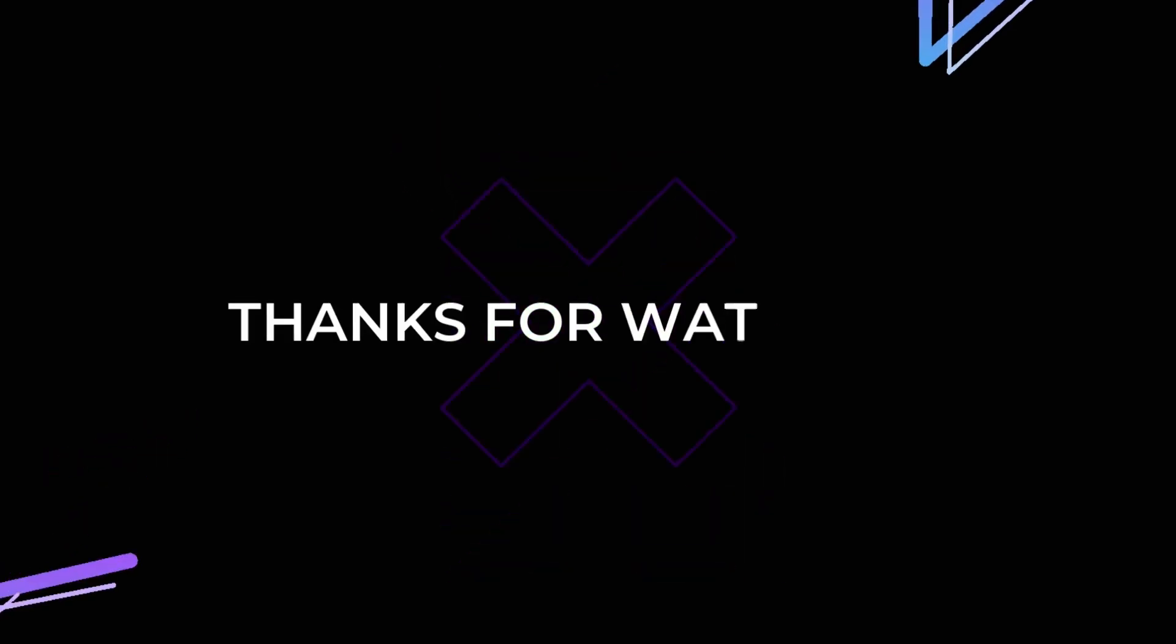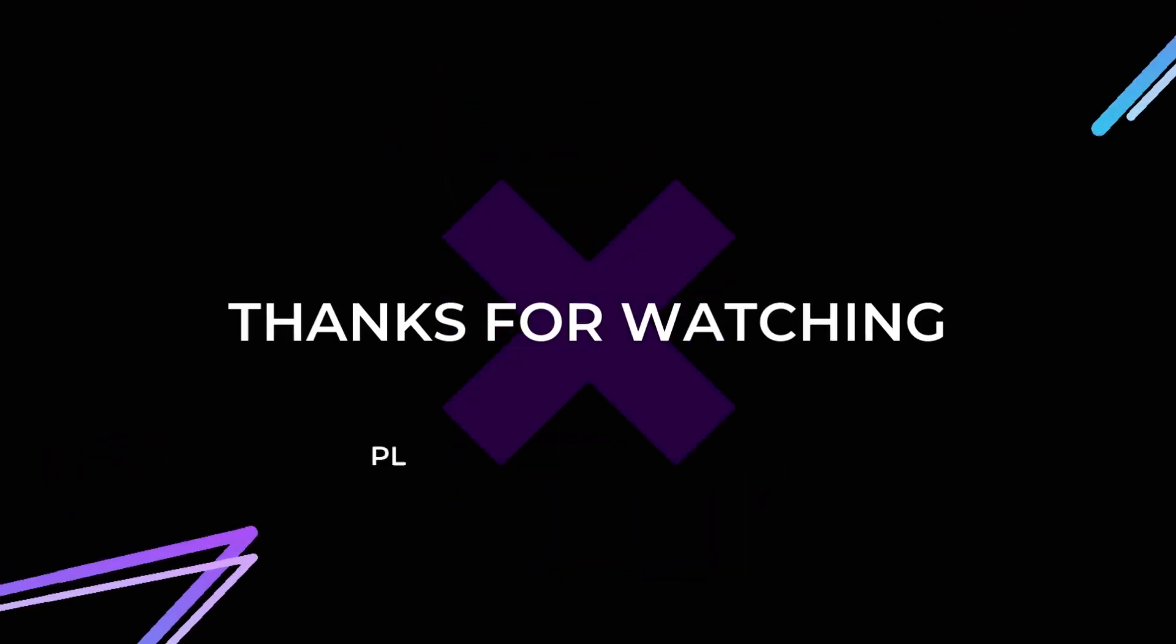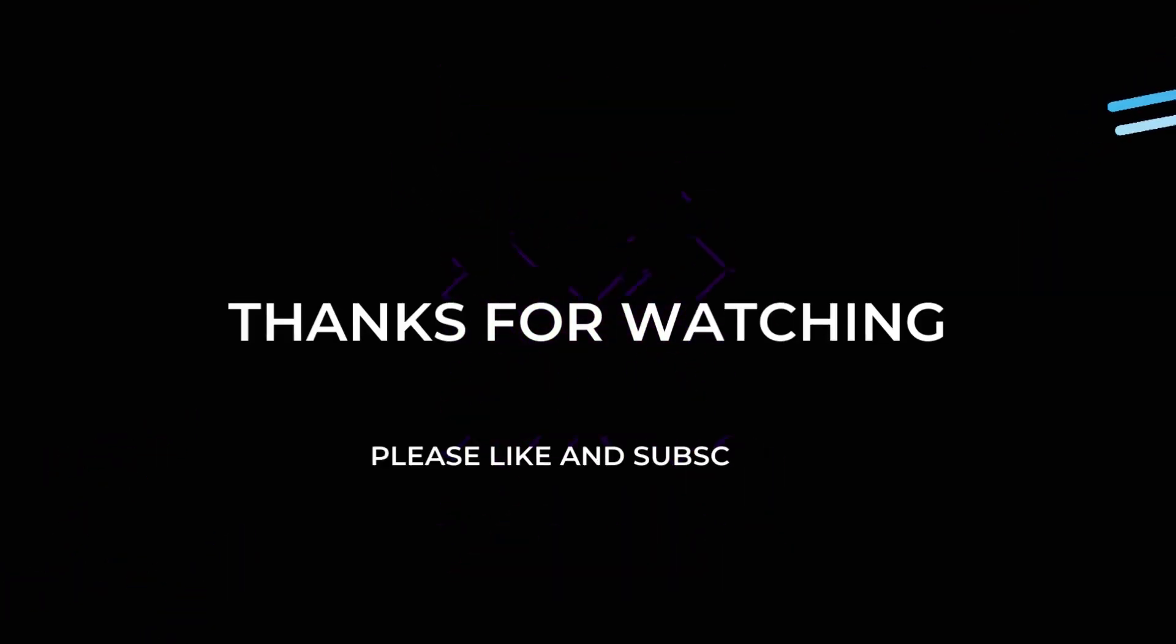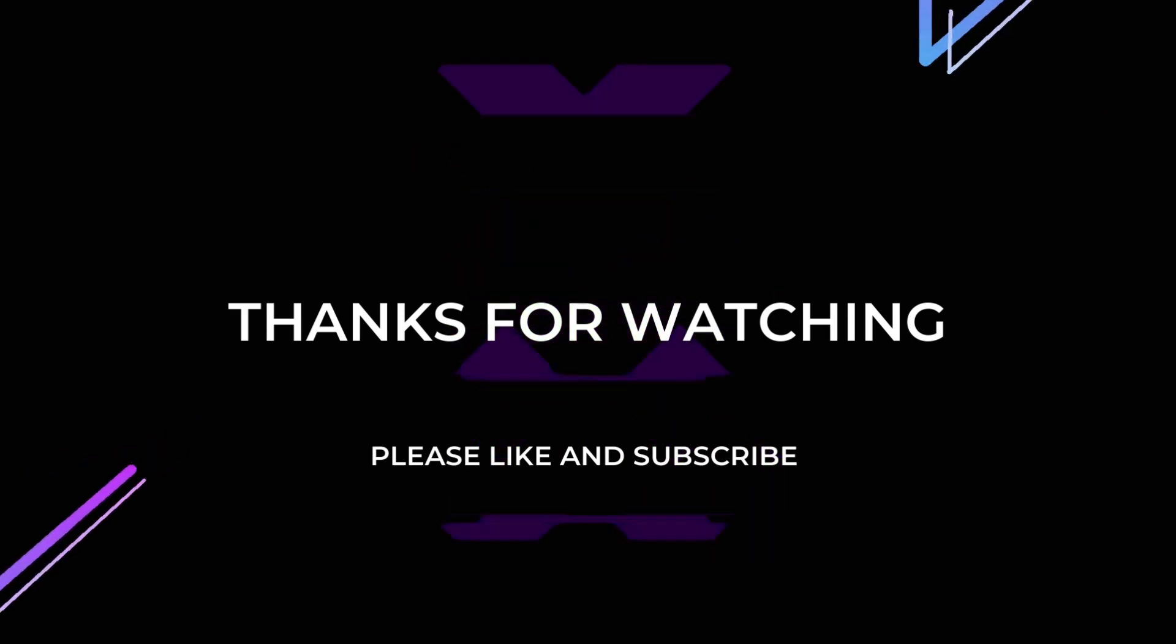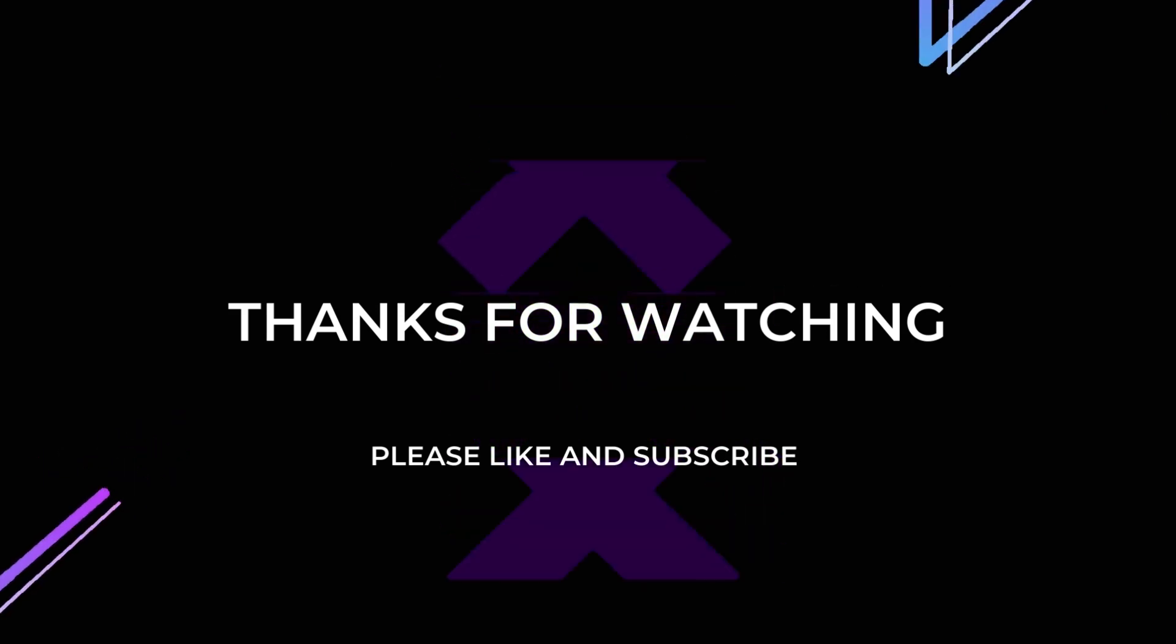Thank you for watching this video, if you felt this video is useful for your preparation then please do like and subscribe.